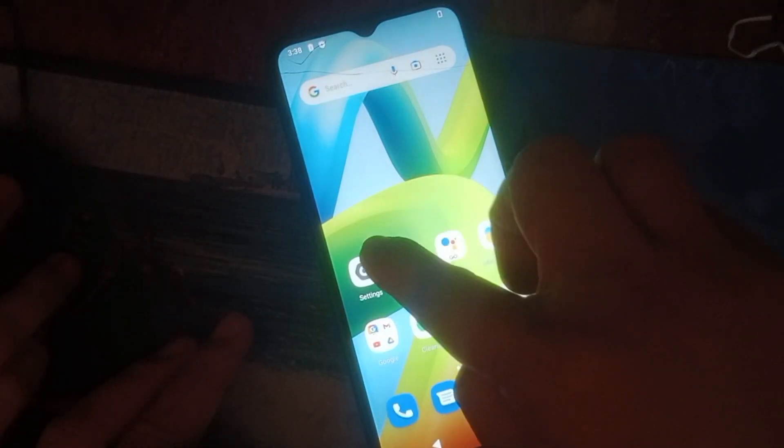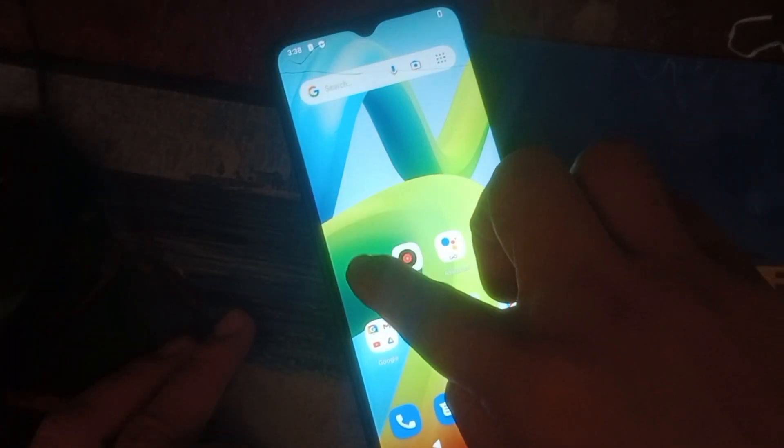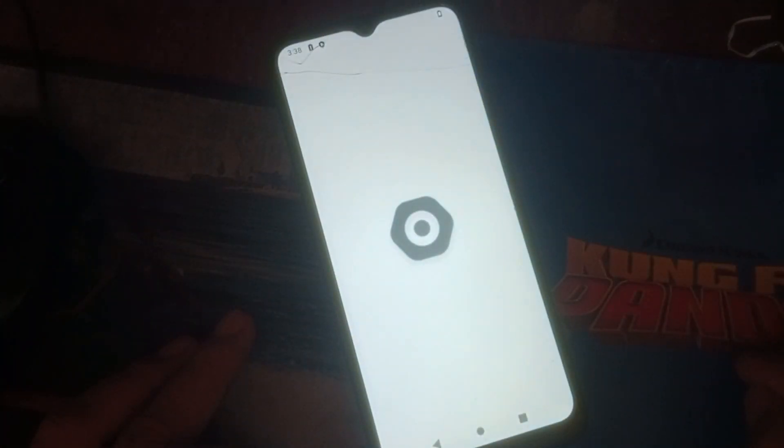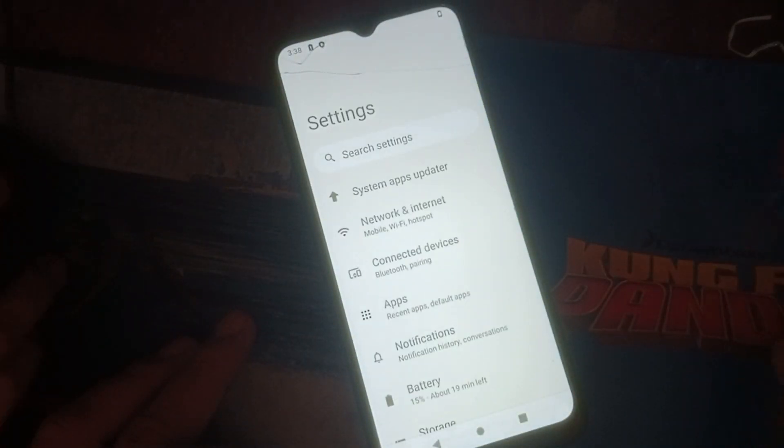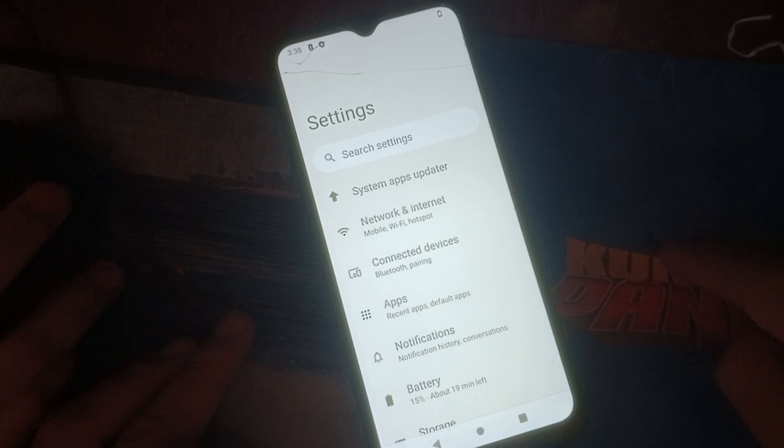To reset or factory wipe your phone, just follow me. First, go to Settings, and in the Settings look for your account.